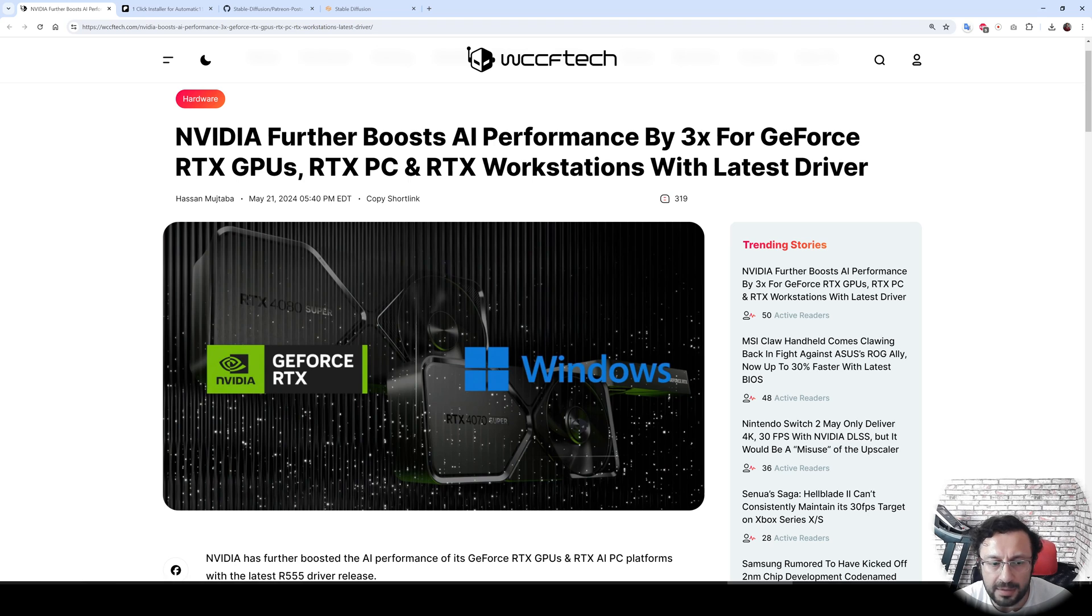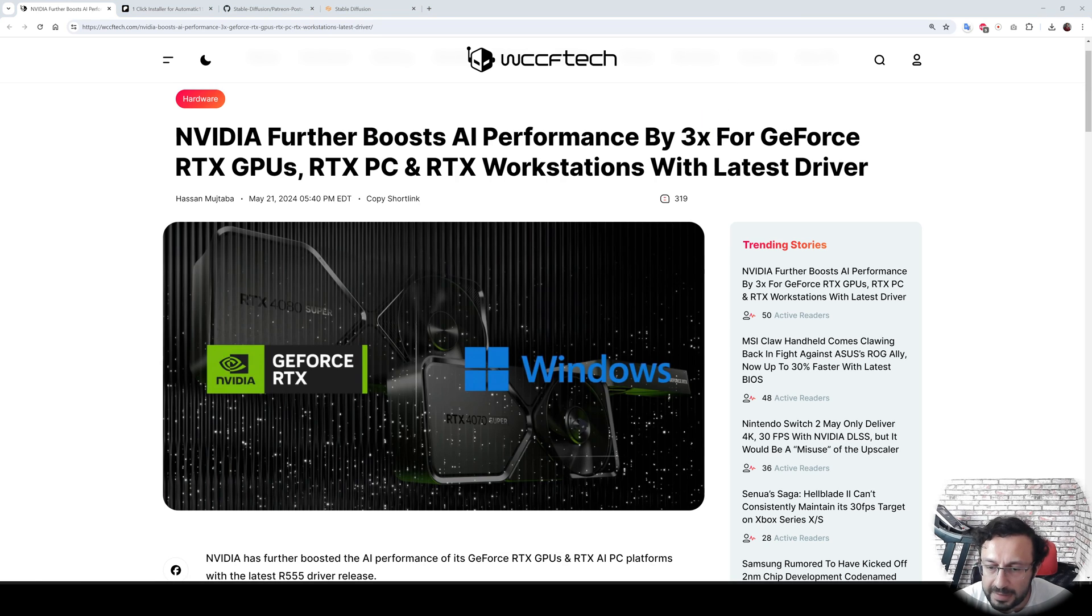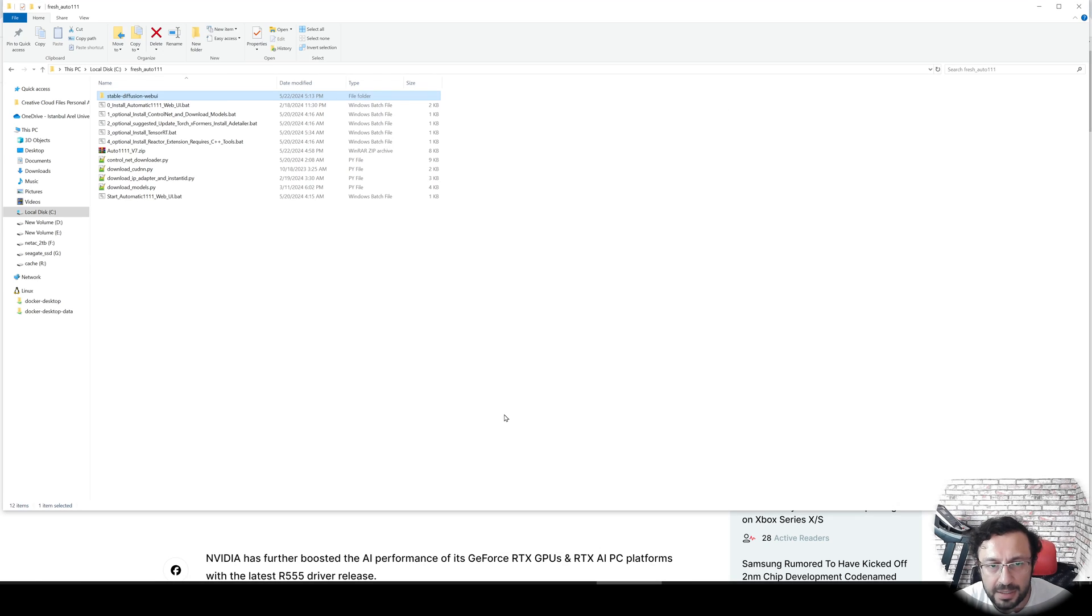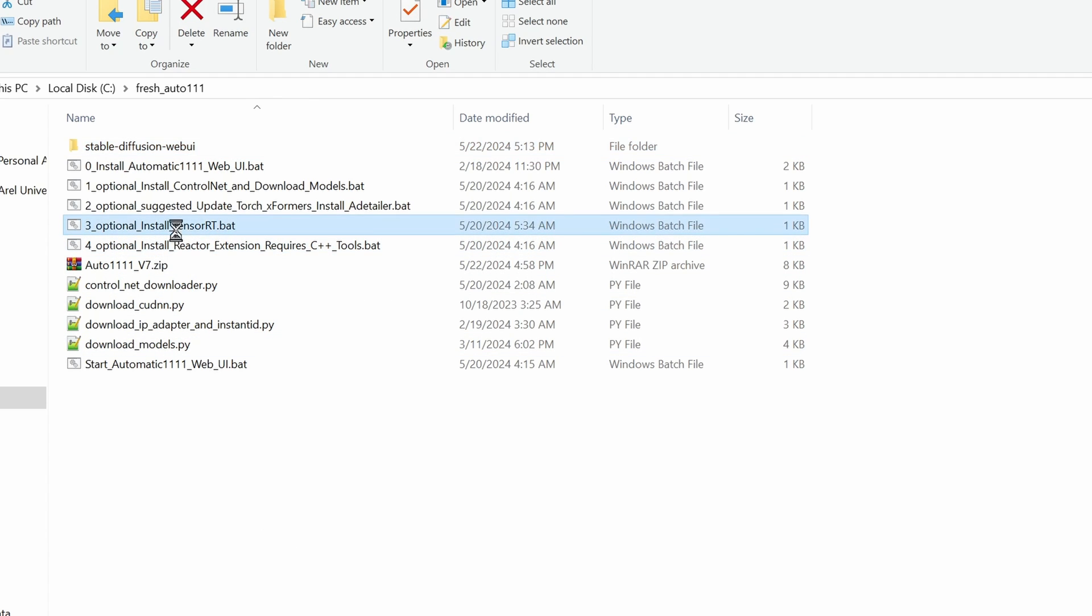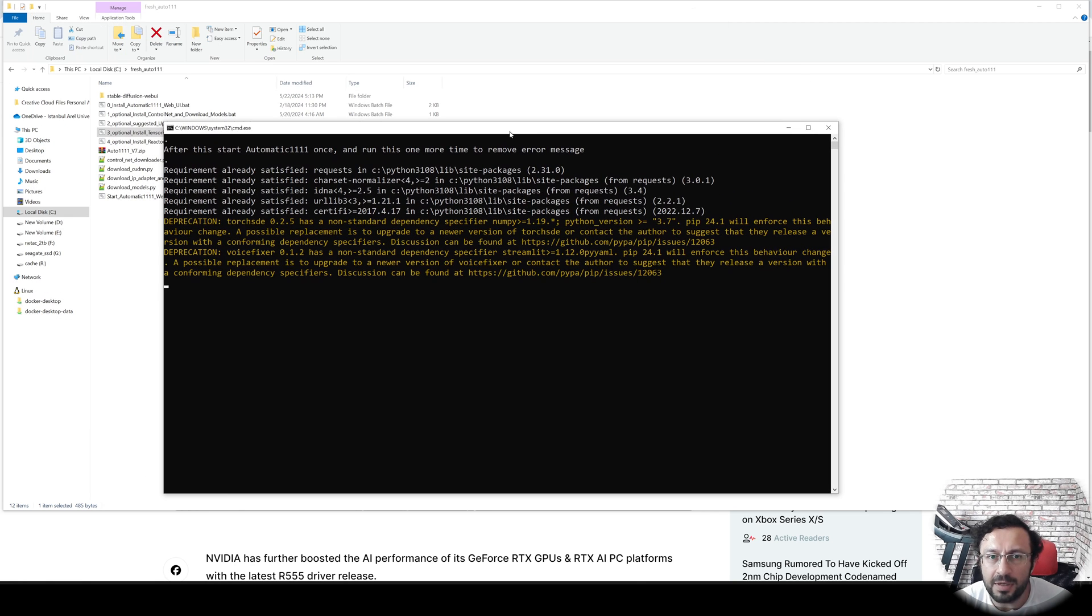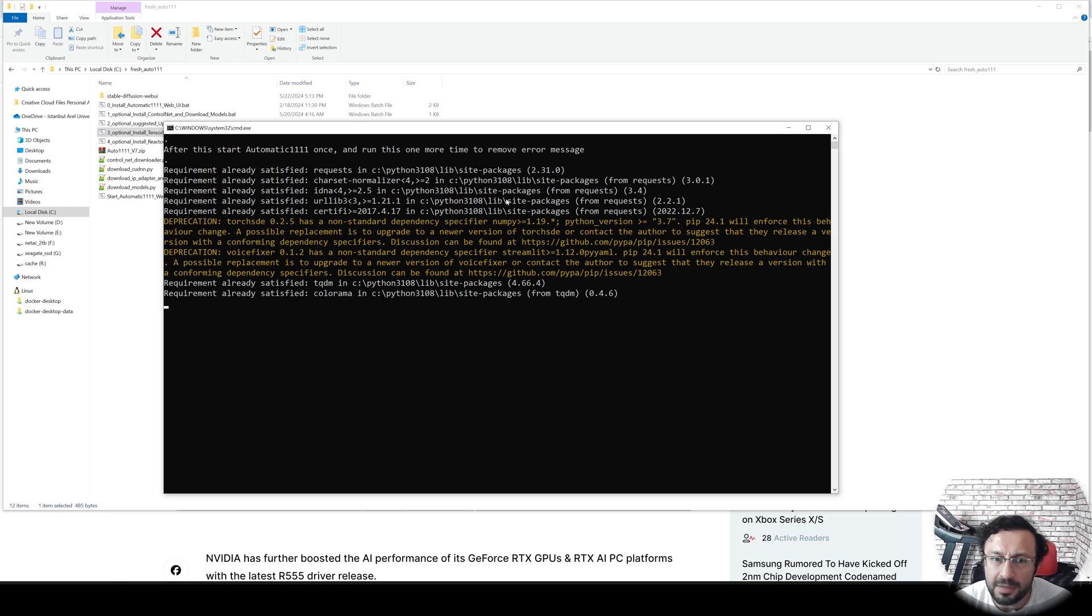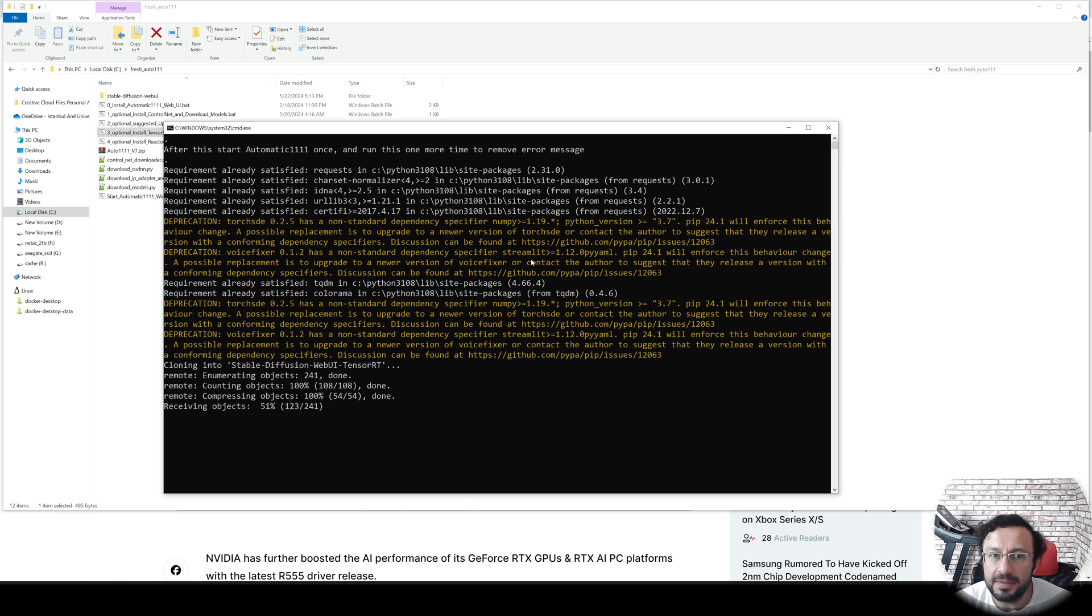Probably for this NVIDIA driver to be effective, we need TensorRT. So now I am going to install TensorRT extension and generate TensorRT model to calculate its speed. After this, I will update my NVIDIA driver to the latest version and I will repeat the test, so we will see the speed difference.